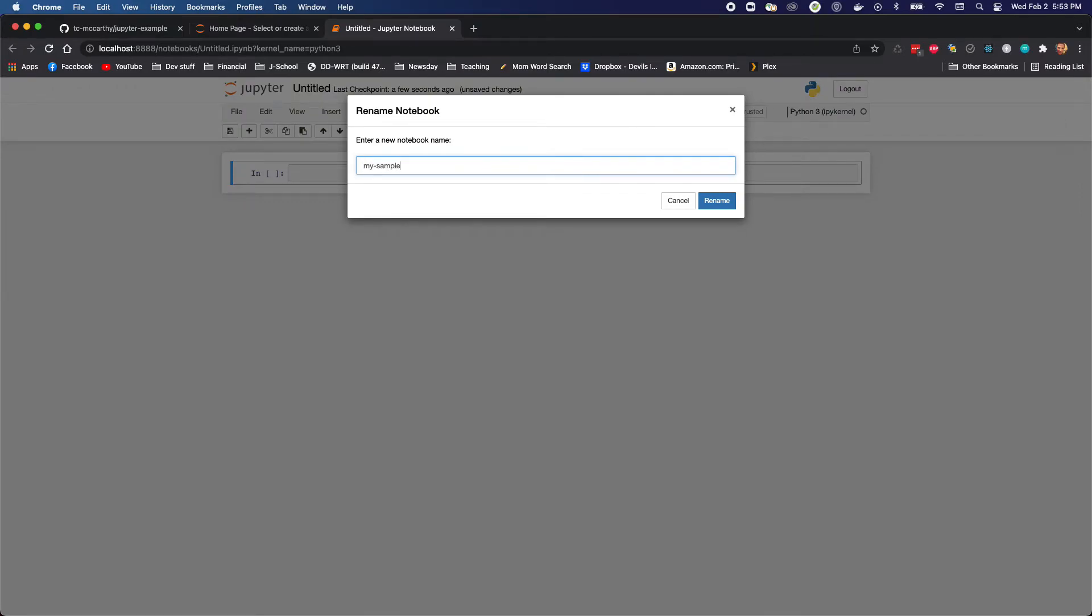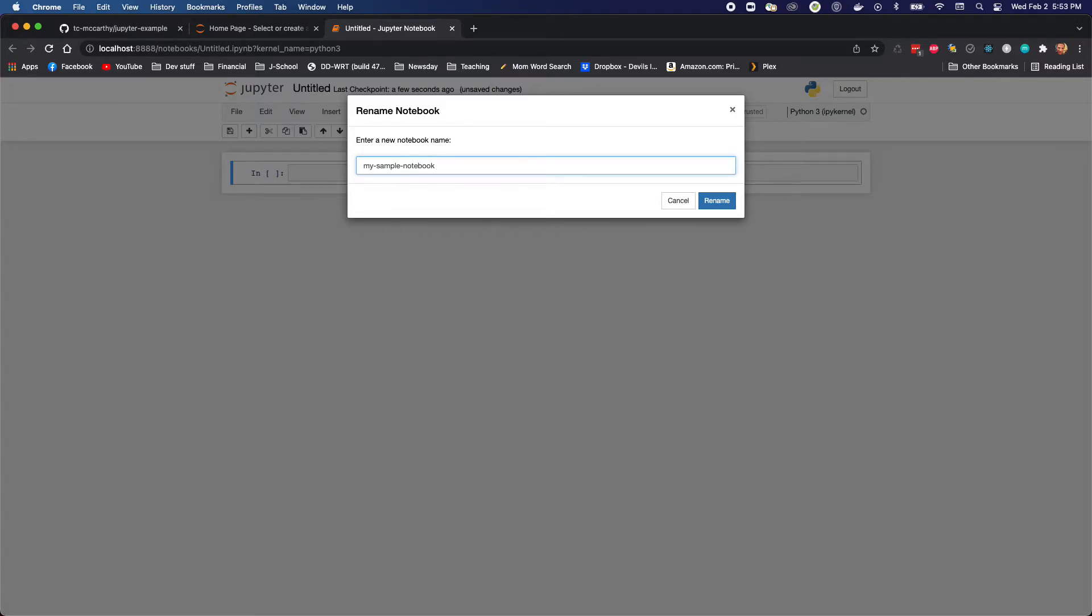My sample notebook. I tend to keep things lowercase. I tend to use underscores and dashes in lieu of spaces. Different file systems behave differently. OSX and Windows tend to be fine with these things, but not everyone's running those.